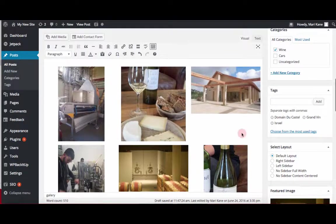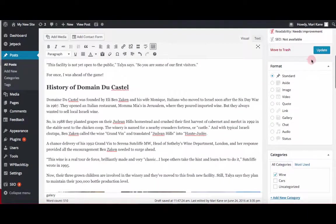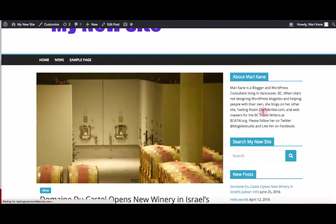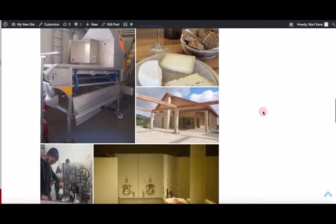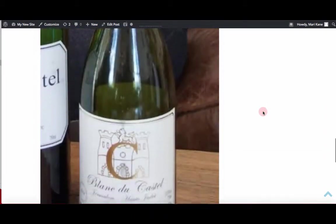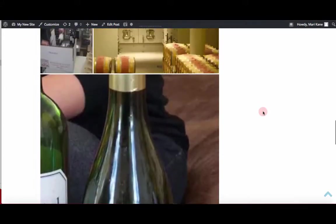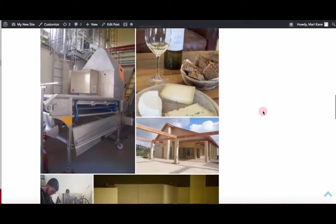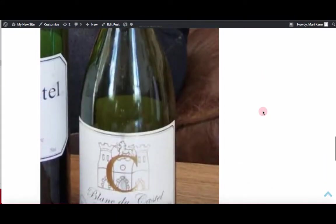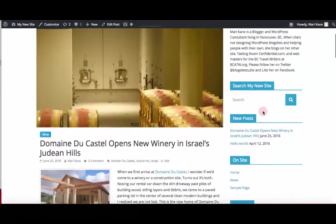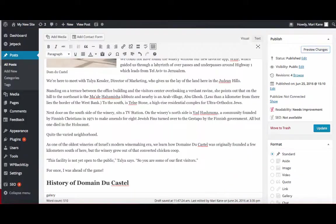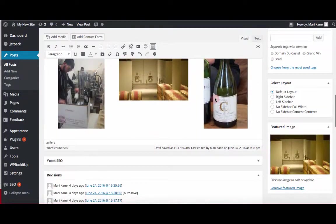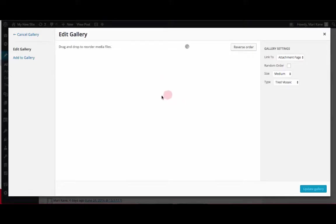And then when you go to view them, to preview them, that's how they look. It's a kind of a mixed up mosaic. Some pictures are larger than others. So you need to play with the order of the pictures if you want one to be larger than the other.